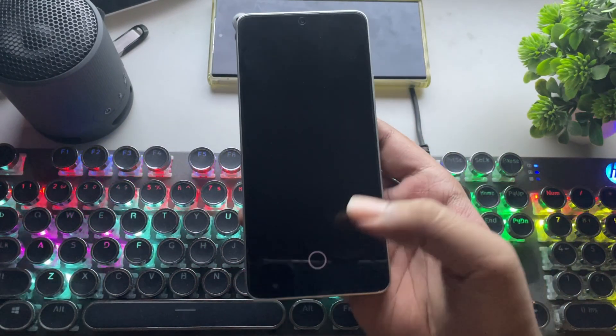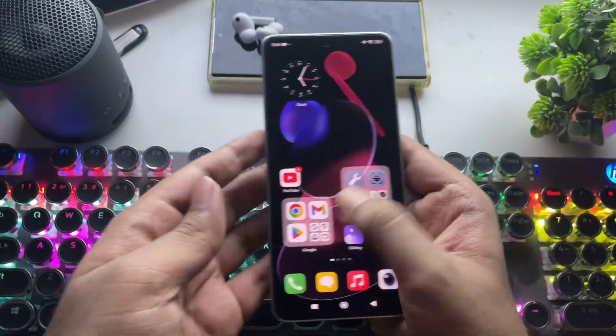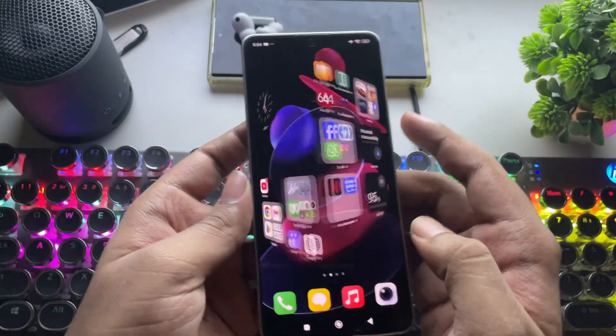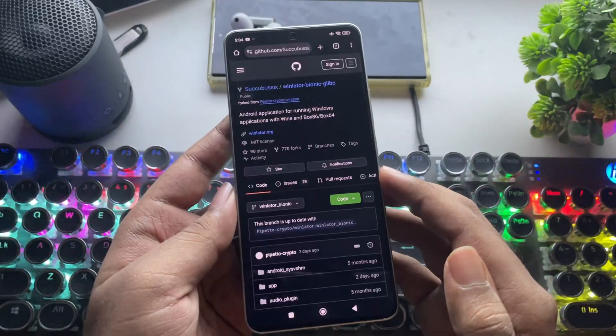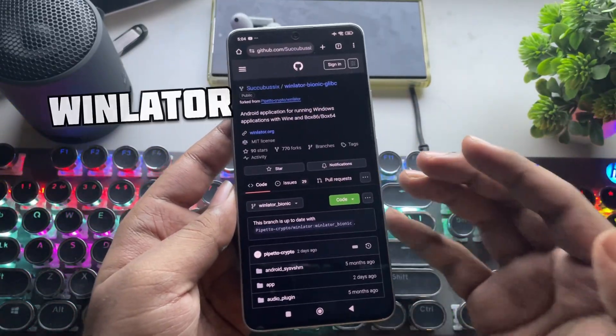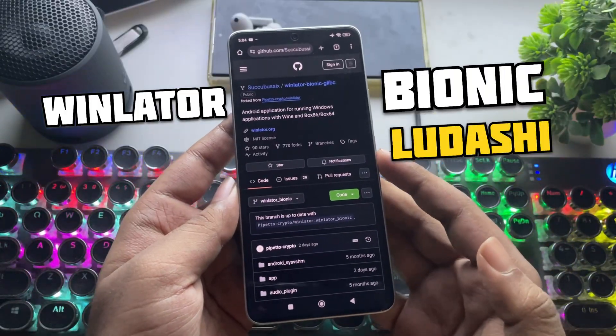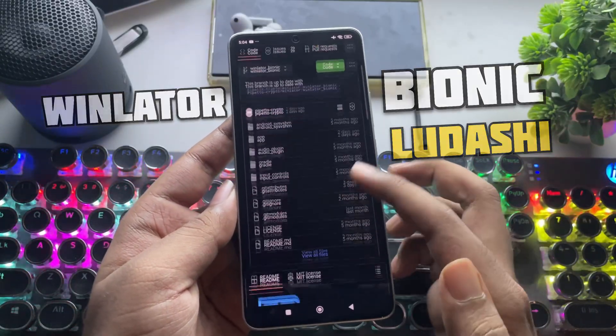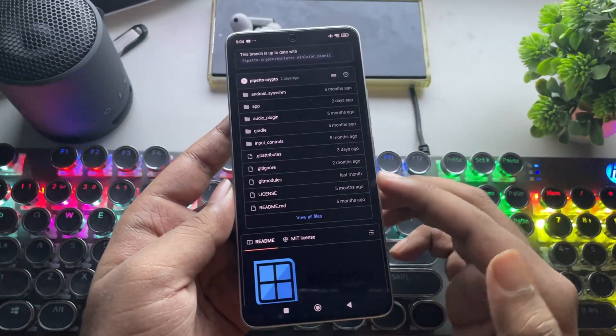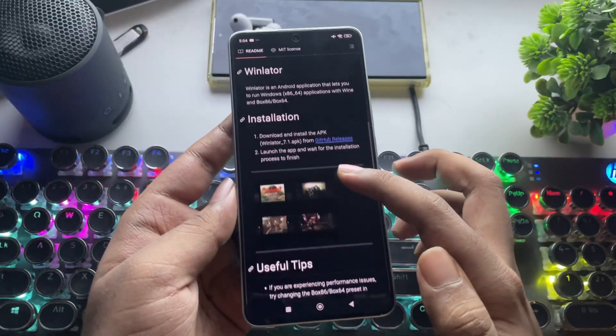What's going on, everyone? It's RGB Tech back here again, and in today's video, I'm setting up the brand new WinLater Bionic Ludashi, a powerful new fork of WinLater that brings some serious performance upgrades.